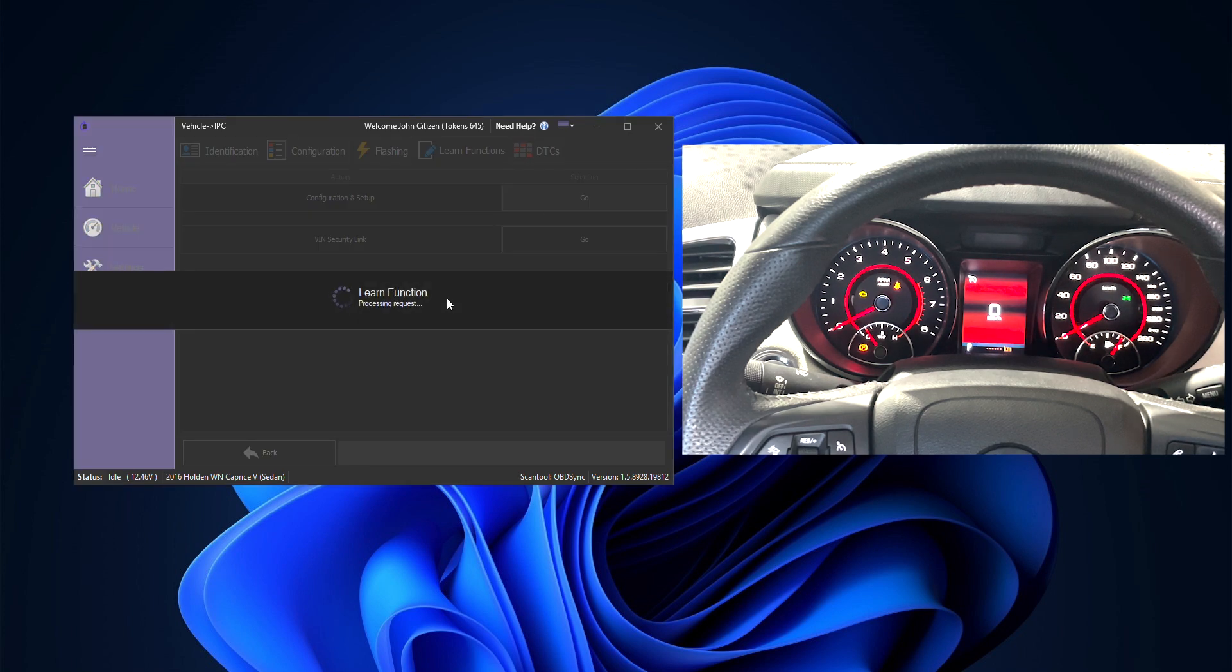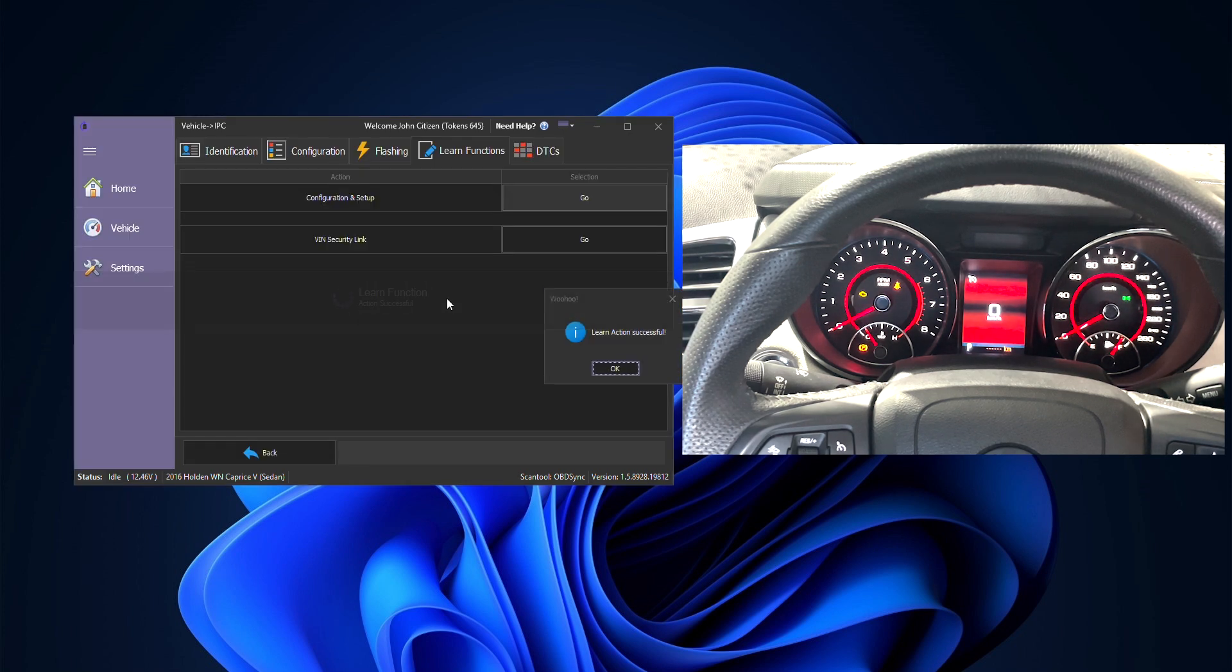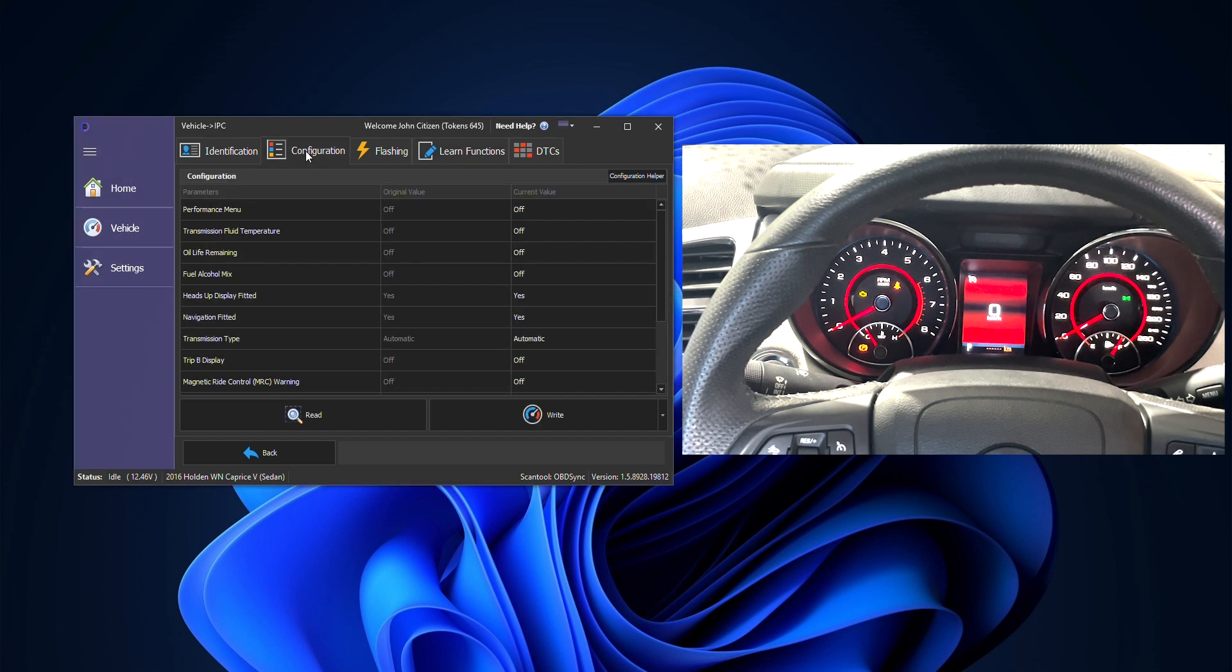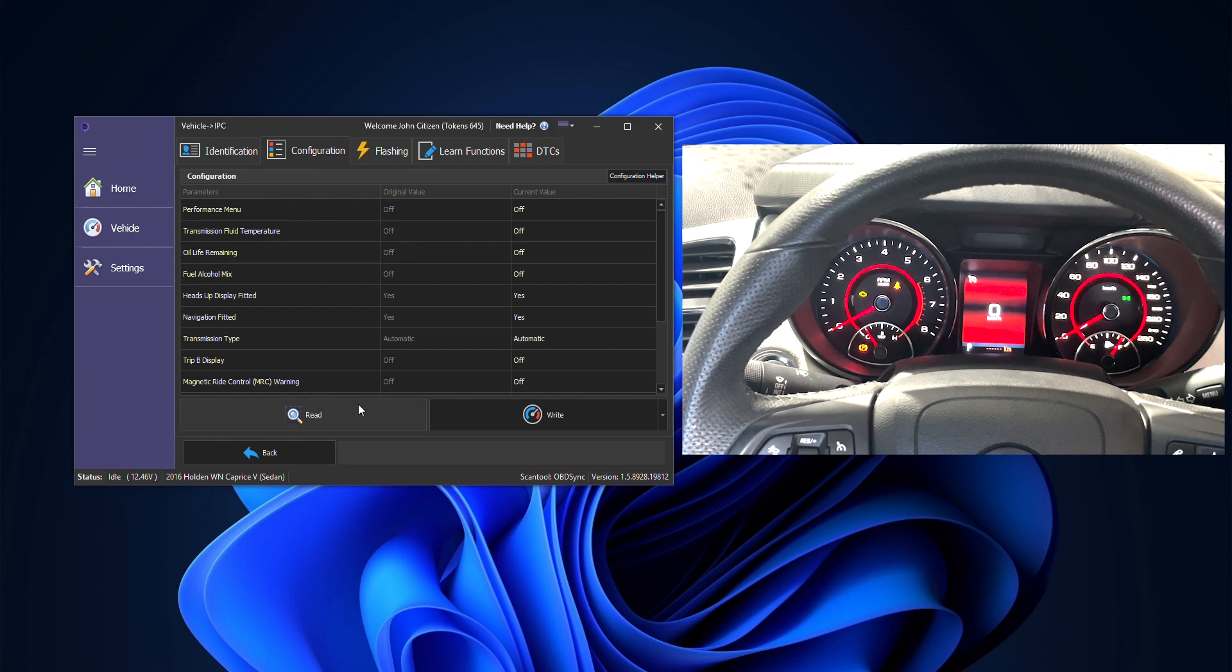This only takes a few seconds to proceed and will put all the required settings to suit that exact vehicle into that cluster. We can then go to our configurations tab.